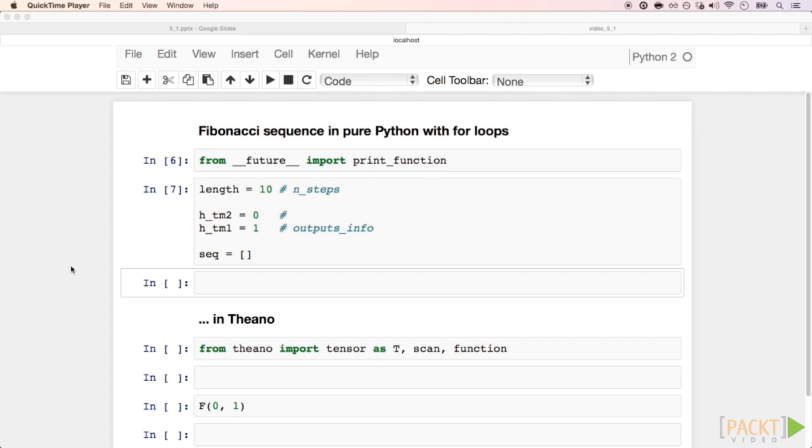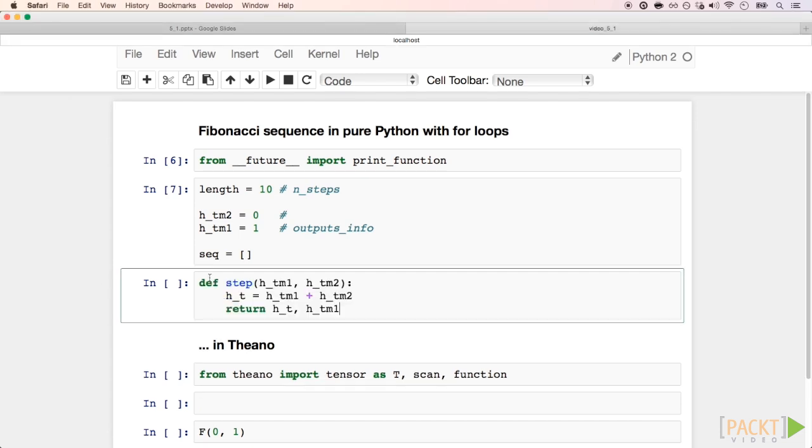Let's write our for loop in a modular way. We start by defining our step function, which is how the states of our for loops will be modified. Here, the rule is simple.